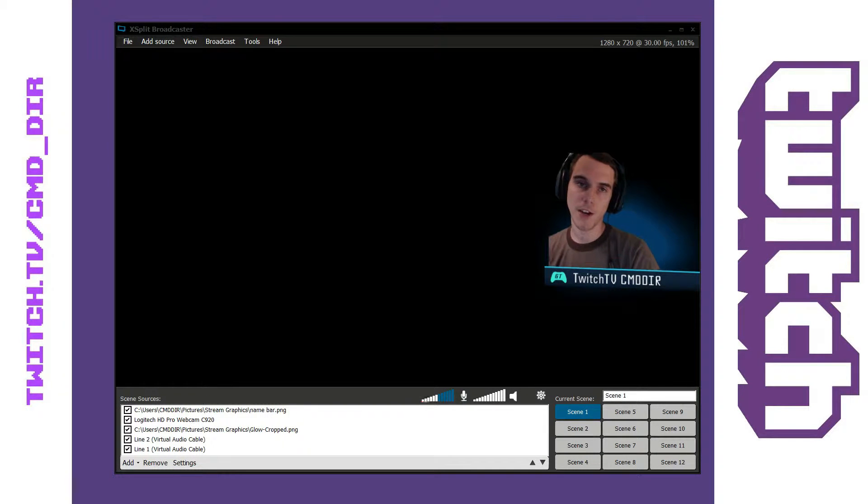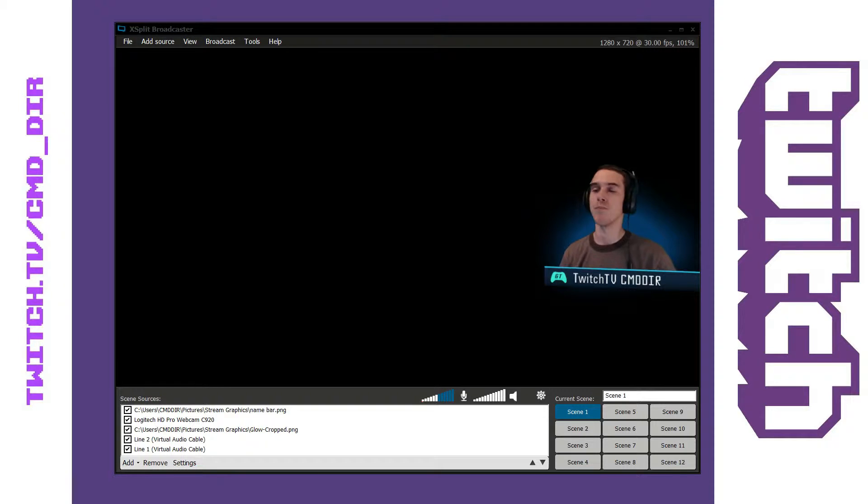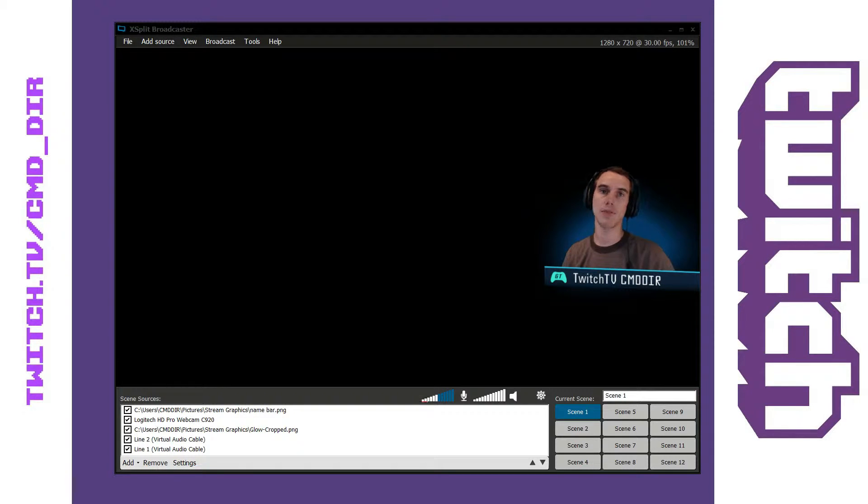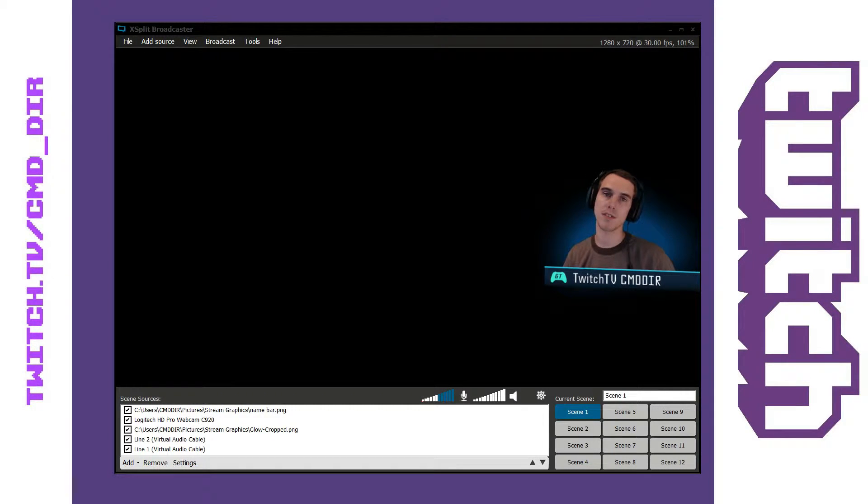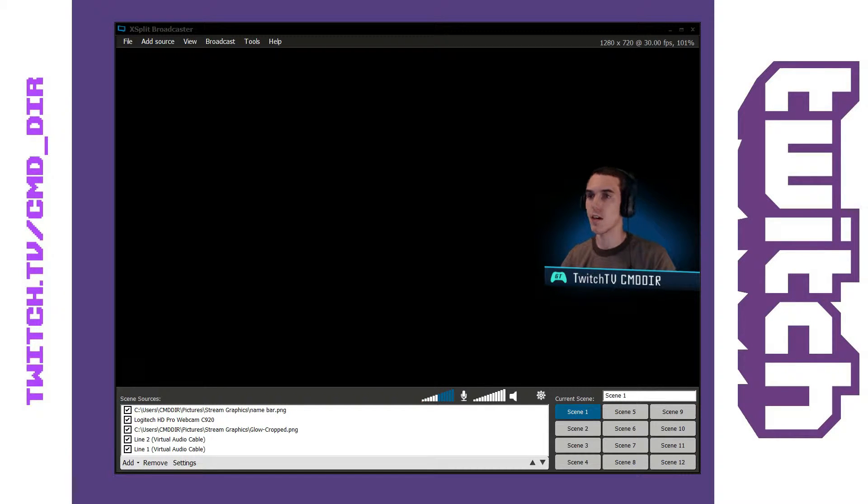Hey YouTube, Kamanda here and today we're going to cover another XSplit tutorial. In this tutorial we'll show you how to save a presentation, load a presentation, and just overall let you know what a presentation is.